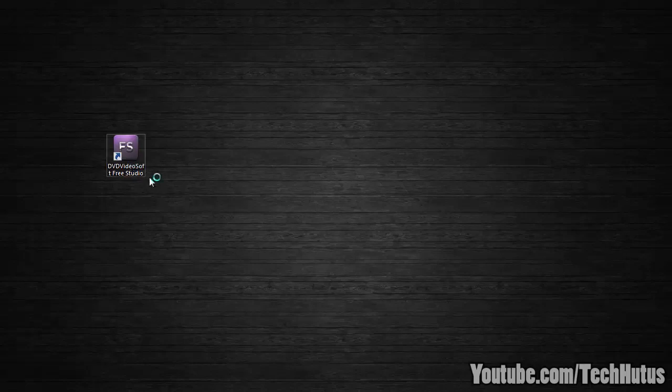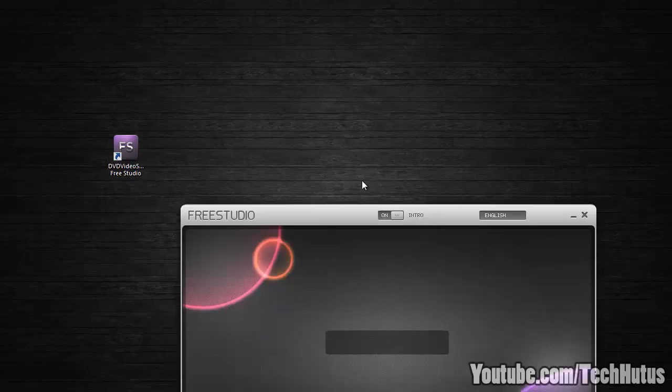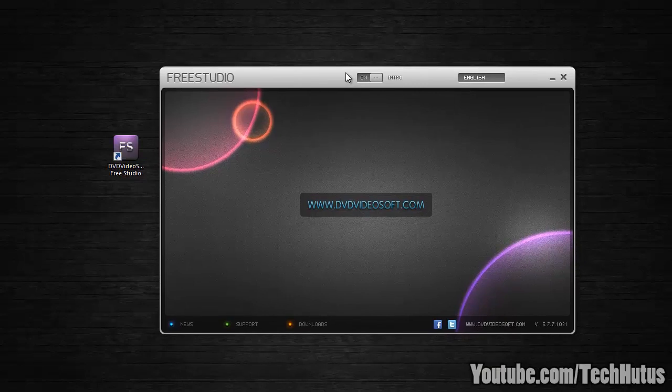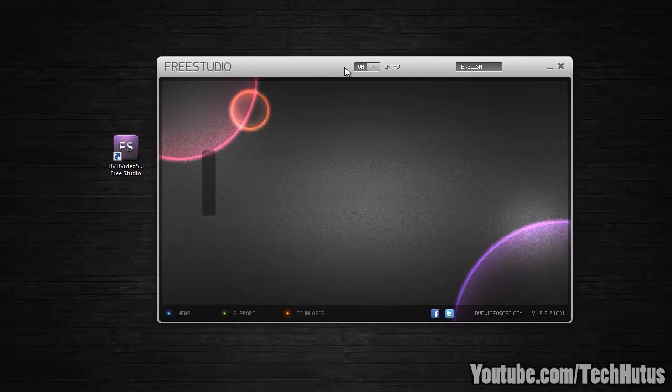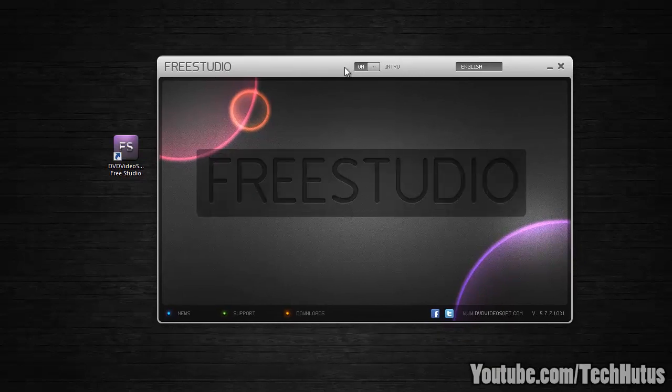Hello everybody, this is Tech Guy, and in this video I'm going to show you how to burn a DVD with the free studio software.